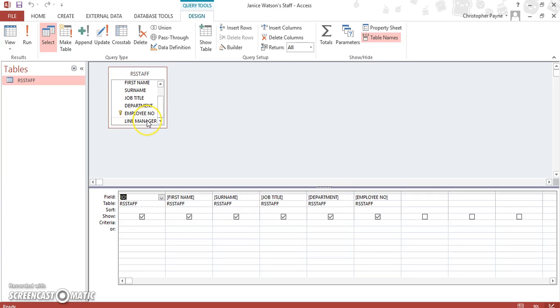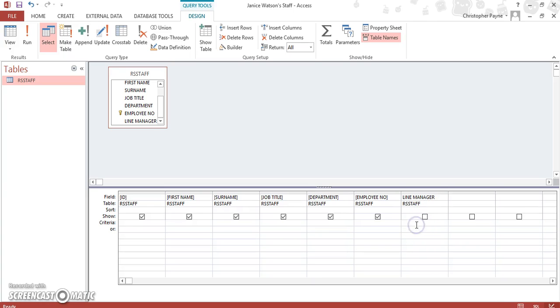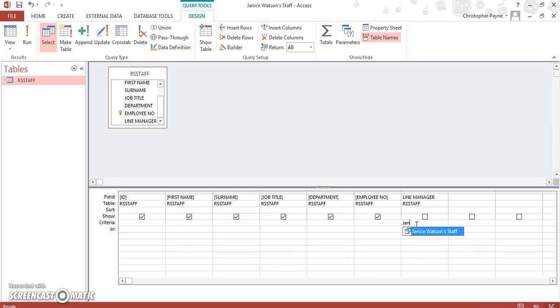I forgot to add line manager. So we'll add line manager back in, and then we'll untick the box. And then put in Janice Watson. I just made a little mistake, I forgot to add Janice Watson. I wasn't really thinking about what I was doing there.